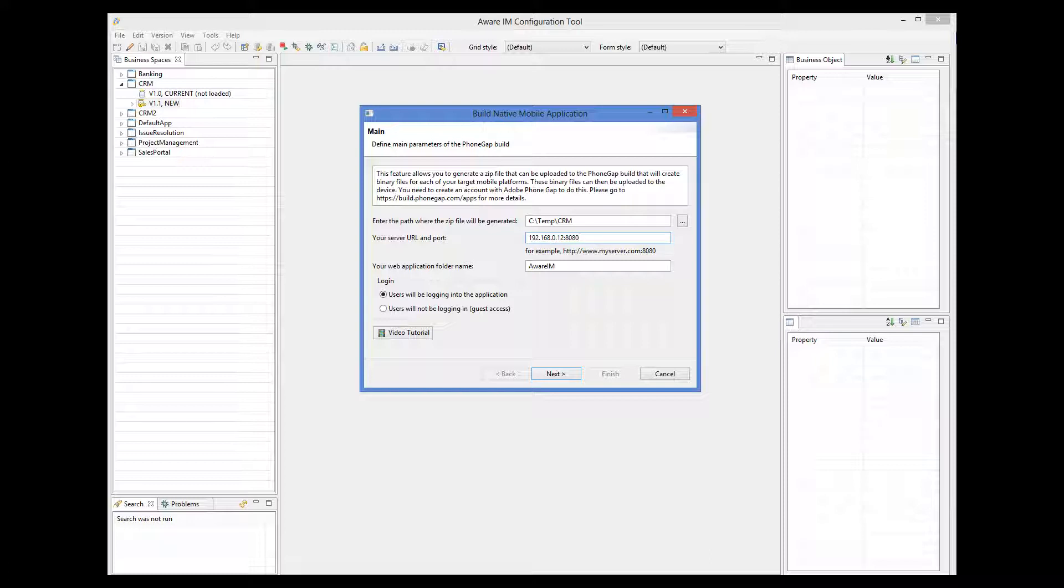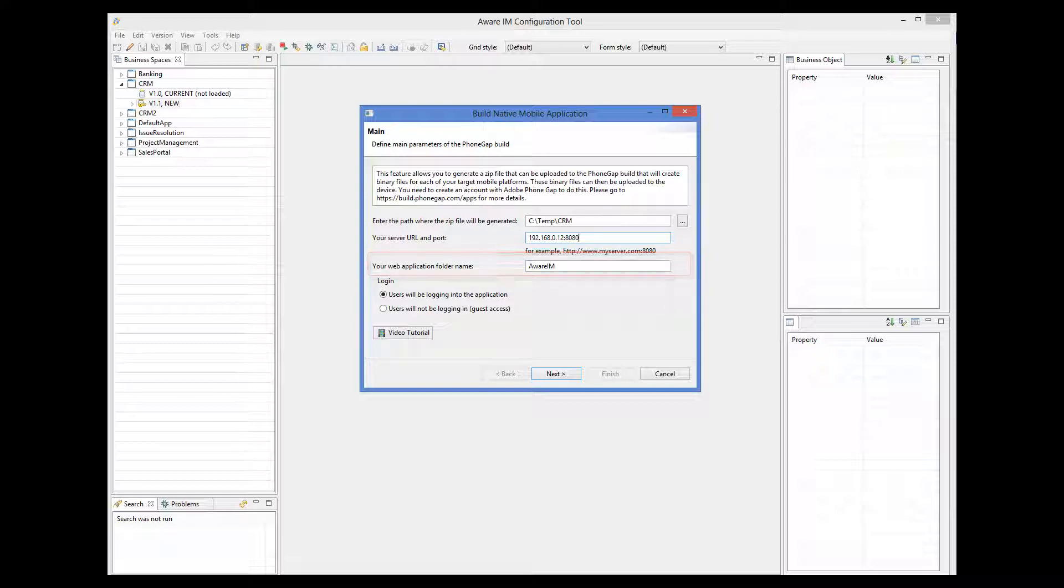The next step is to provide web application folder name. Unless you have renamed your web application folder, you should leave the default value there.